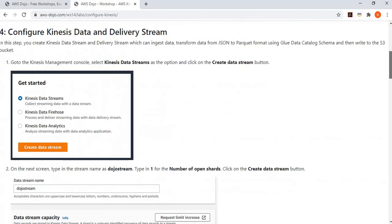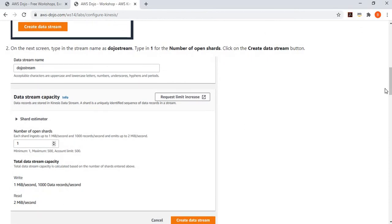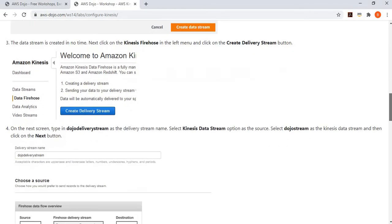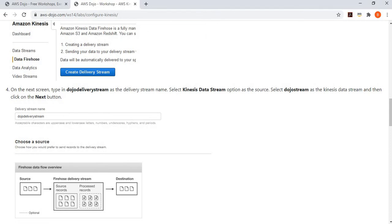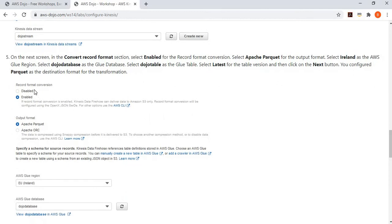Now go to the Kinesis console. First, create a Kinesis Data Stream named 'dojo-stream' with one shard, which is sufficient for the exercise. Then create a delivery stream named 'dojo-delivery-stream'. Configure it to pick data from the Kinesis Data Stream, then enable record format conversion and set the output format to Apache Parquet.